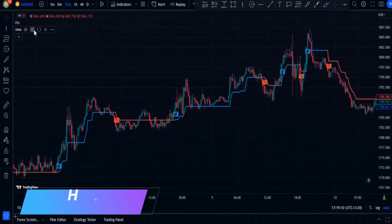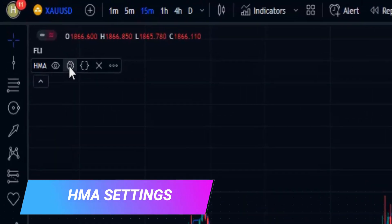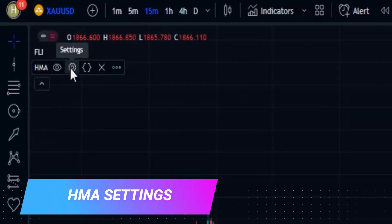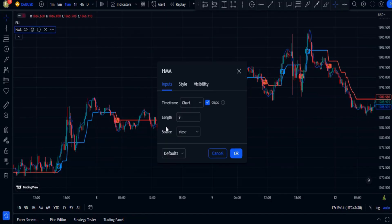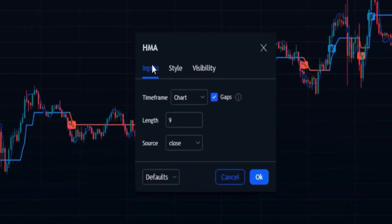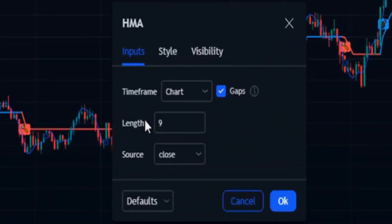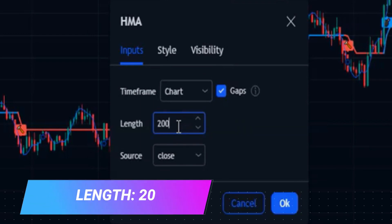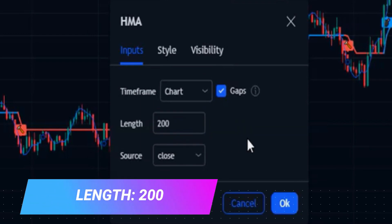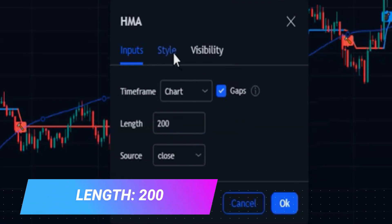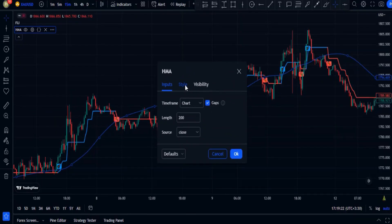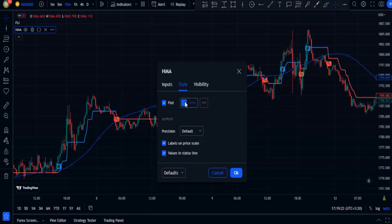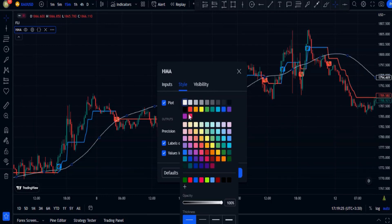Head over to its settings. In the input section, change its length from 9 to 200. Then in the style tab, change the plot color to white and make it a little thicker.